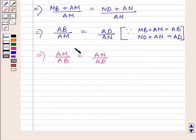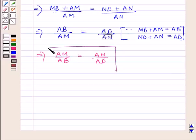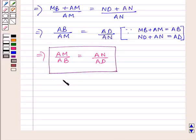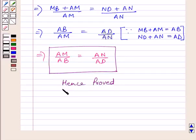So this is our required answer. We were required to prove this only, so this completes the session. Hope you understood the session. Take care and have a nice day. Thank you.